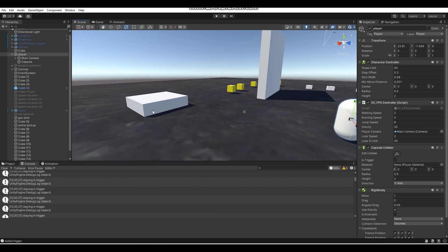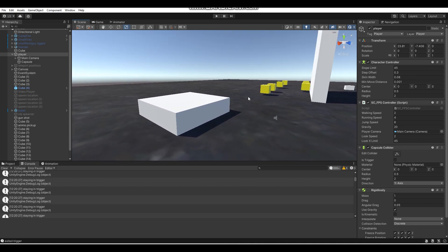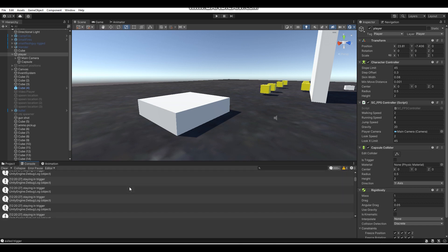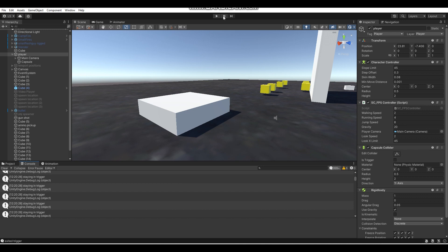To prove that 'Entered Trigger' does work, if you go into the console and scroll to the top, you can see at a particular time we entered the trigger, then were staying in the trigger, then eventually exited and entered again. Also when testing with debug logs, be sure to go into your console and disable the warning/error signs so they don't cover your debug lines.